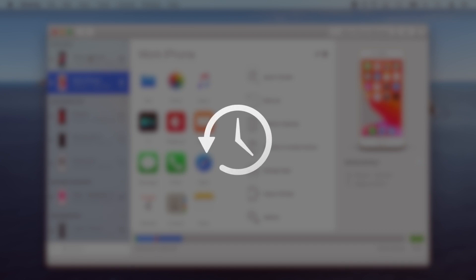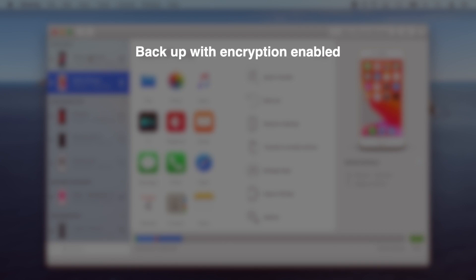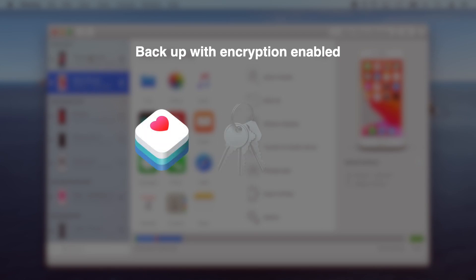Now, since messages app data can only be accessed and restored through the backup, I'll first need to backup both iPhones. I've chosen to backup with encryption enabled because besides the fact that it's more secure for my data, sensitive data sets like Health, Keychain, and HomeKit aren't backed up if encryption isn't enabled.